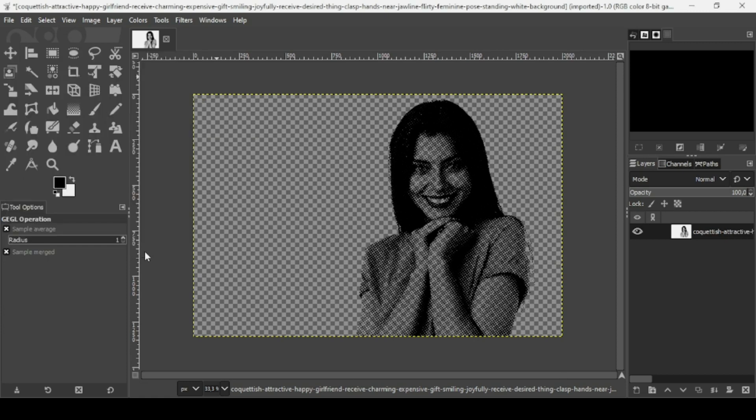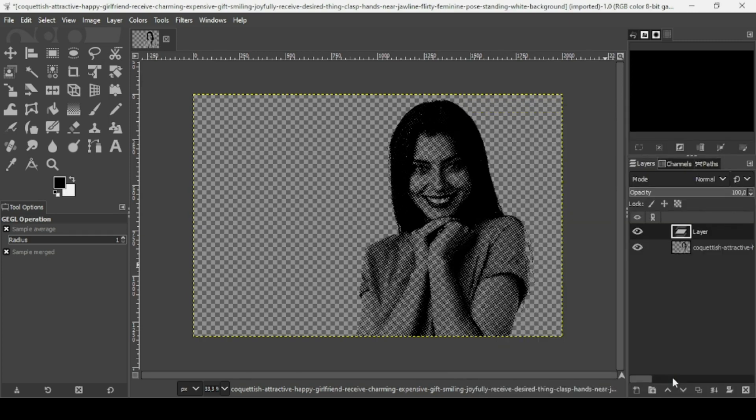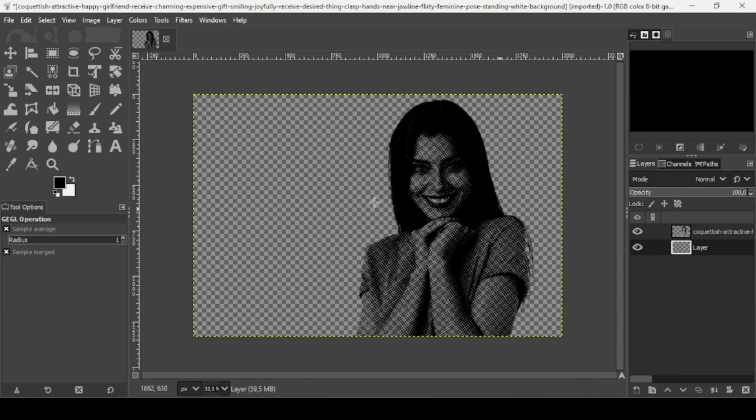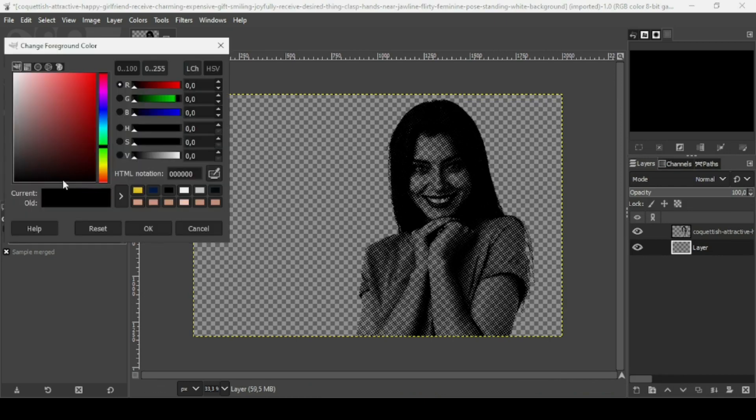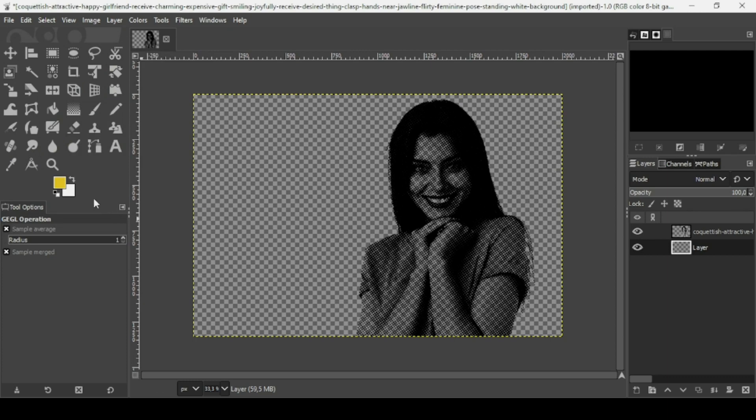Now I'm going to create a new layer. Click on this icon, fill it with transparency, then press OK. Place it under the women layer. I'm going to change the foreground color to this yellow. The HTML notation is EDCC23. Press OK.